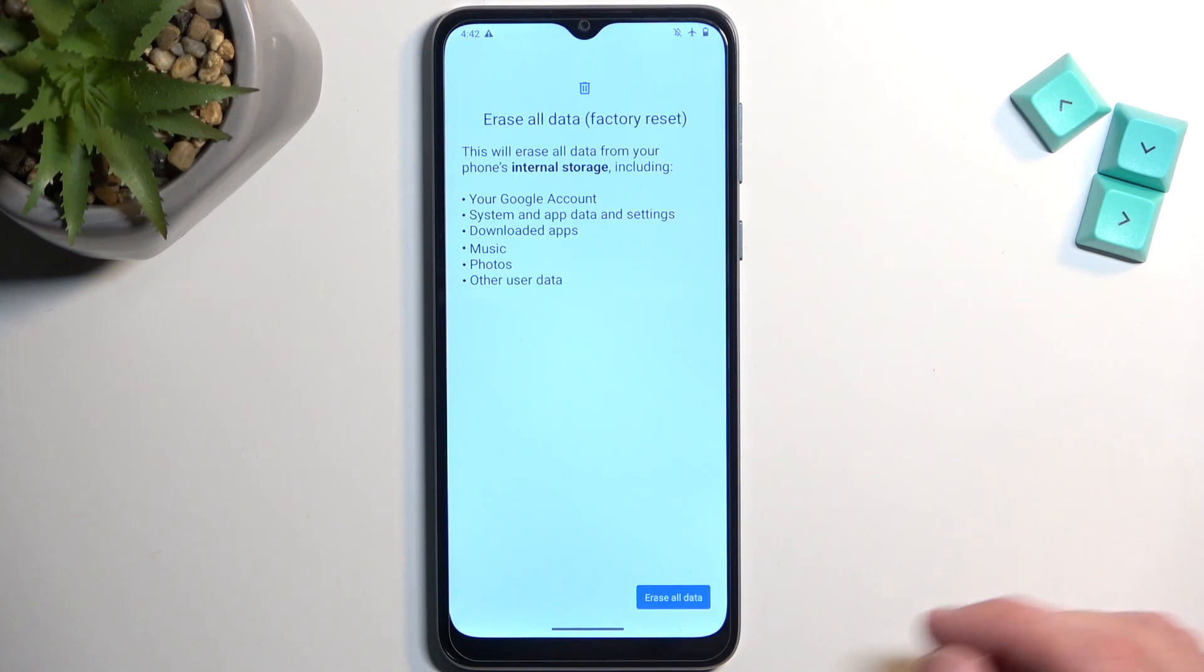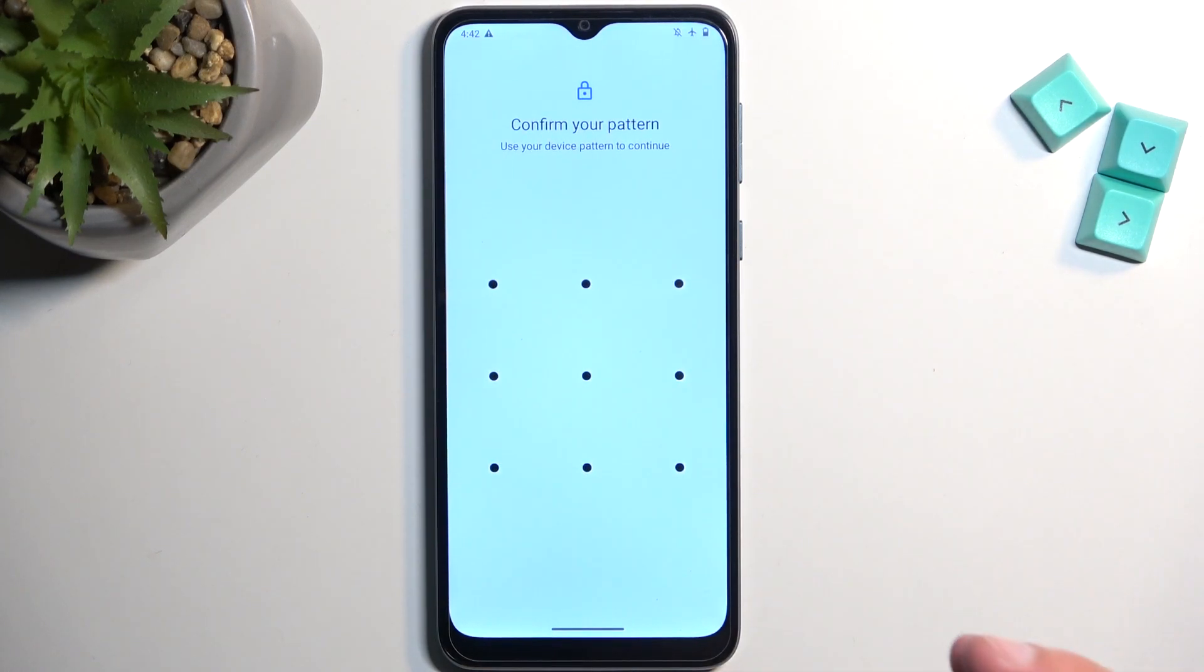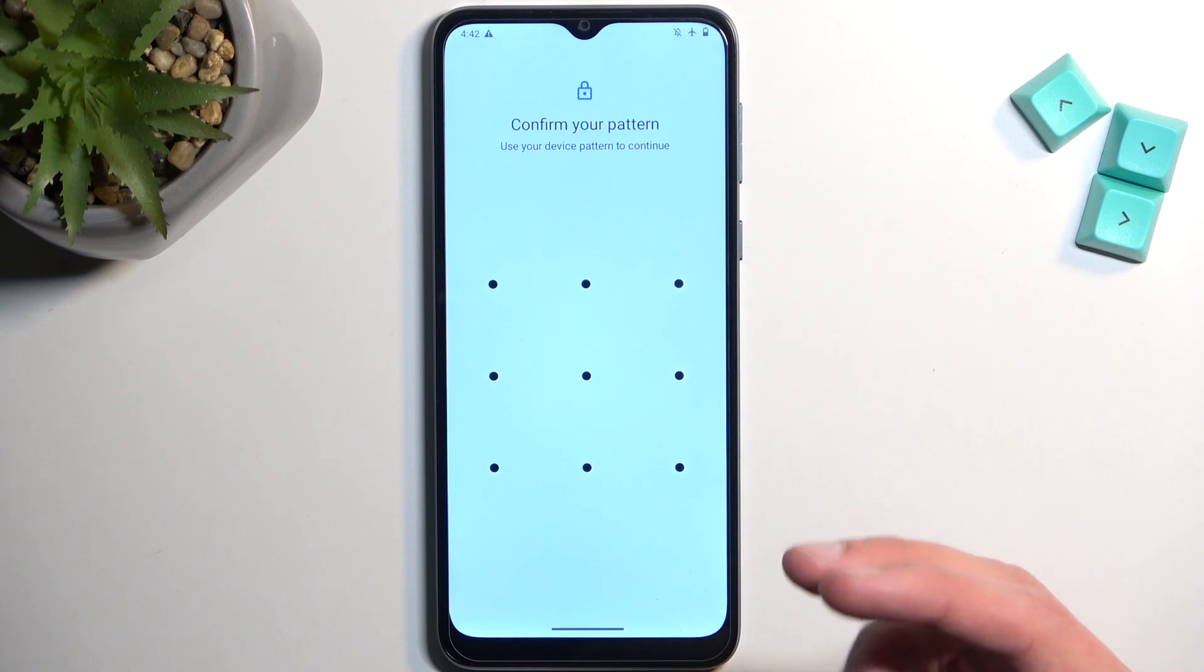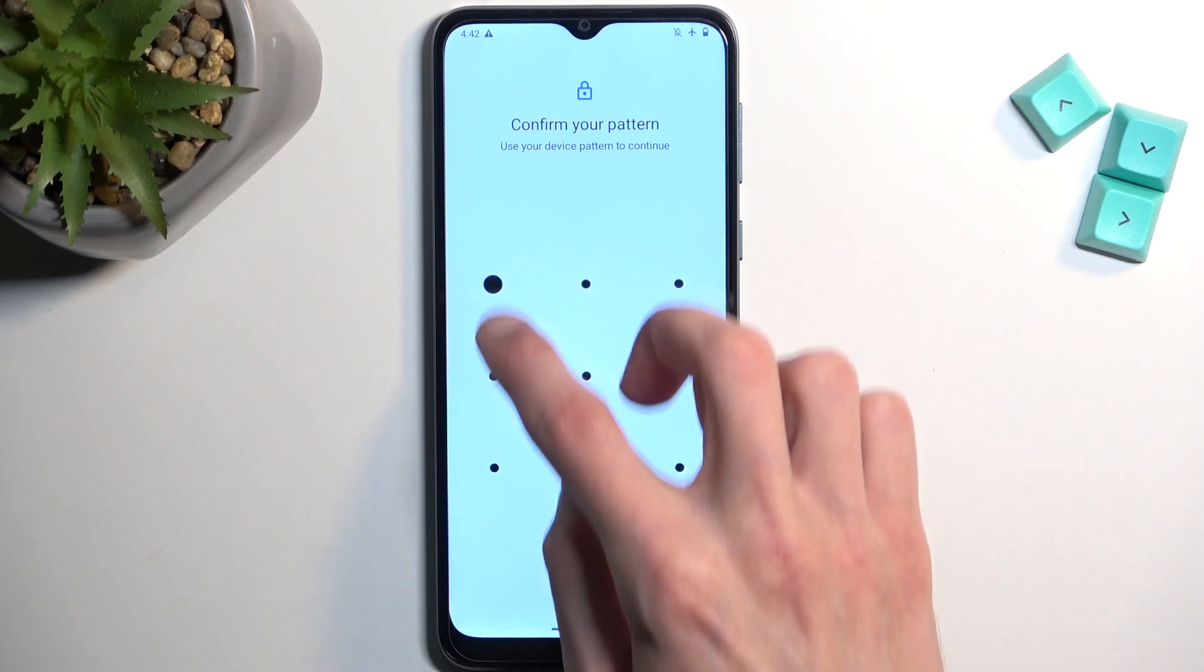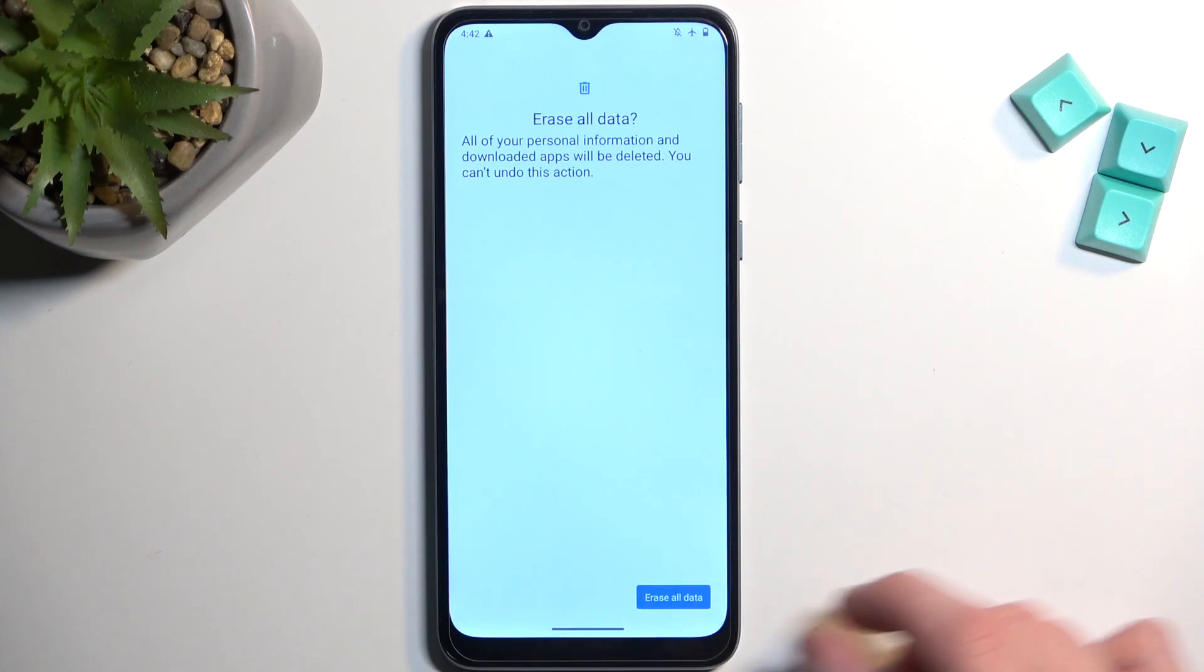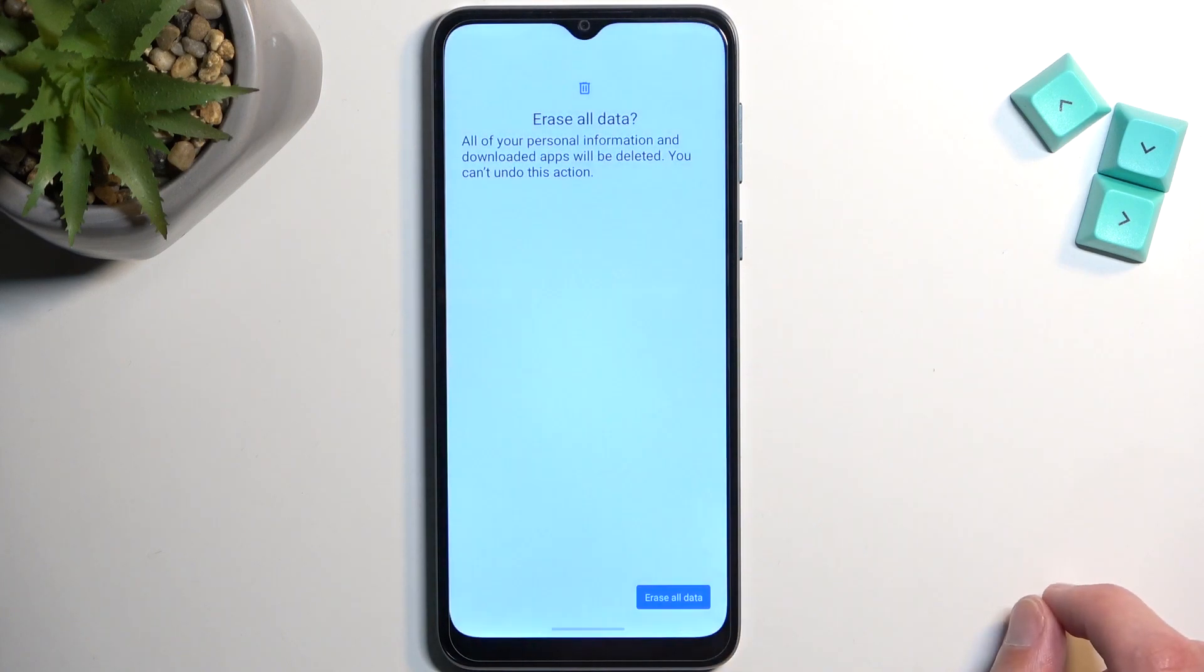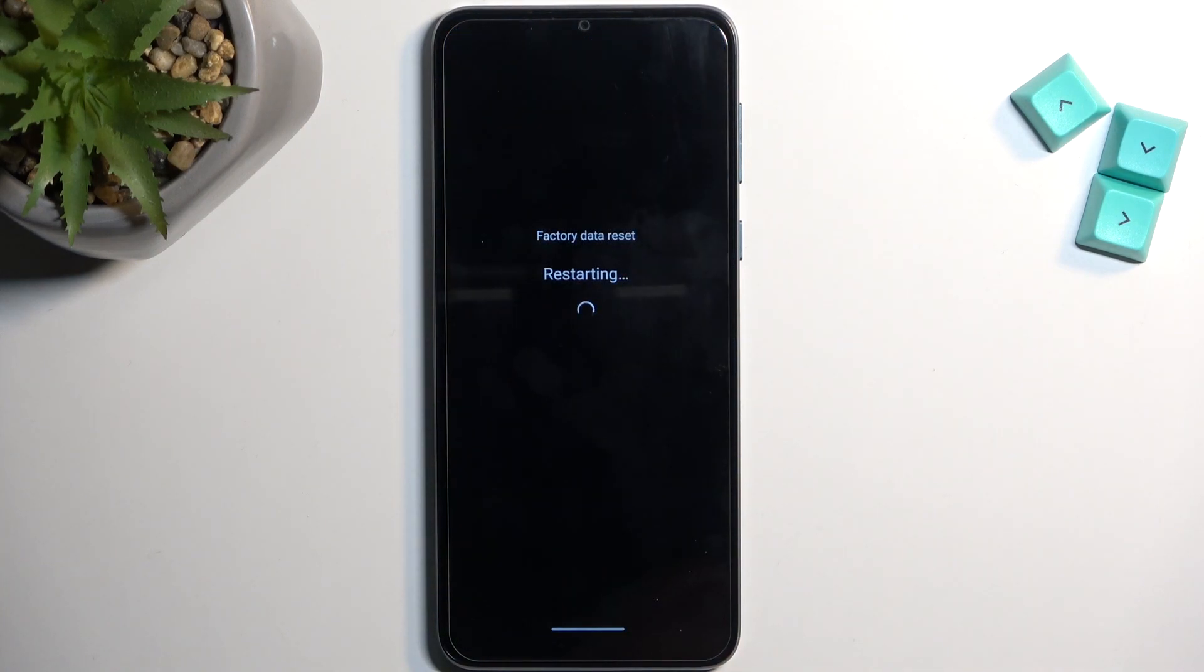If you have some kind of screen lock, you will need to confirm it right over here. Then select erase all data once more, and this will begin resetting our device.